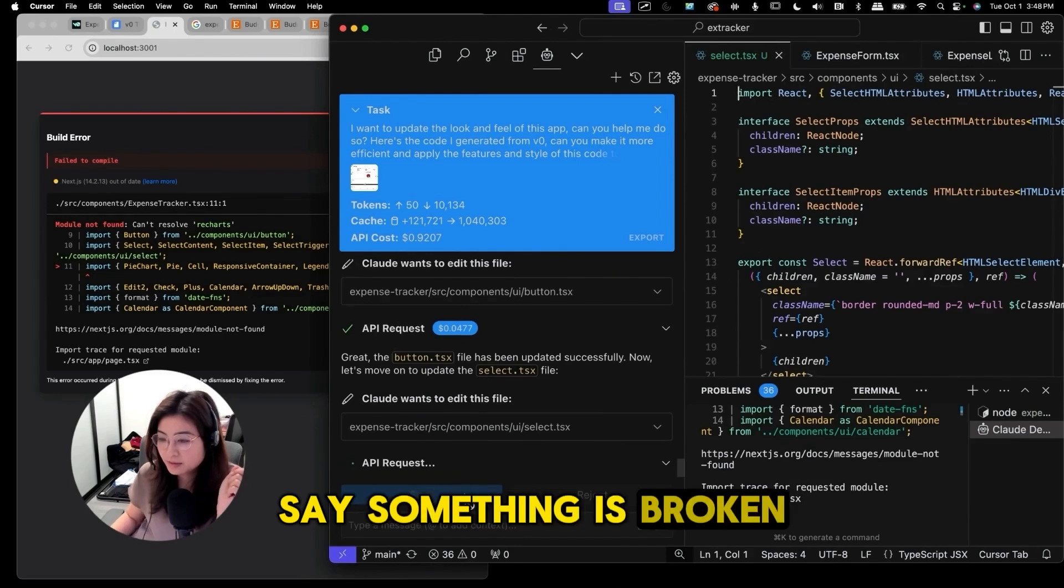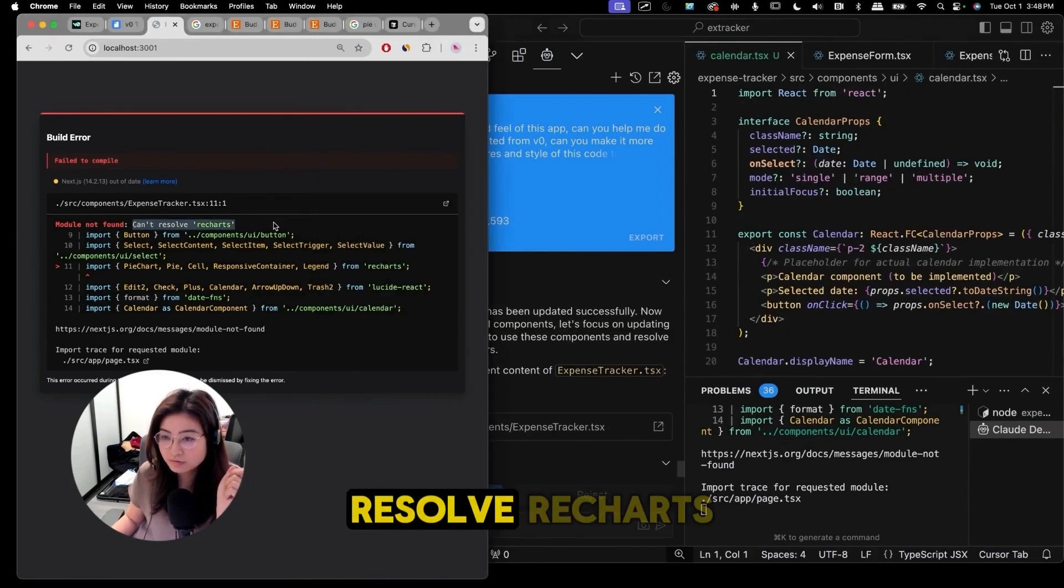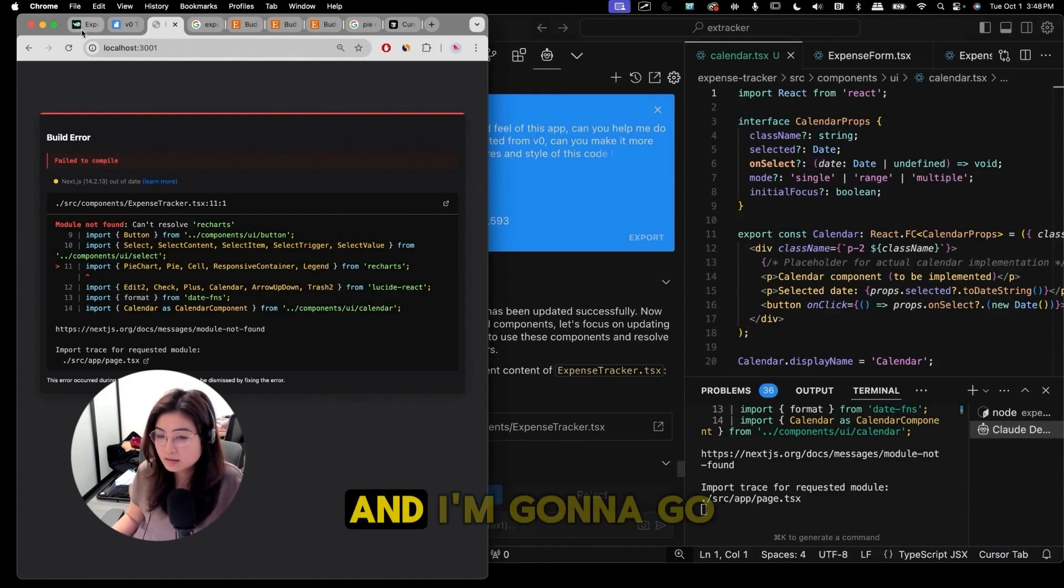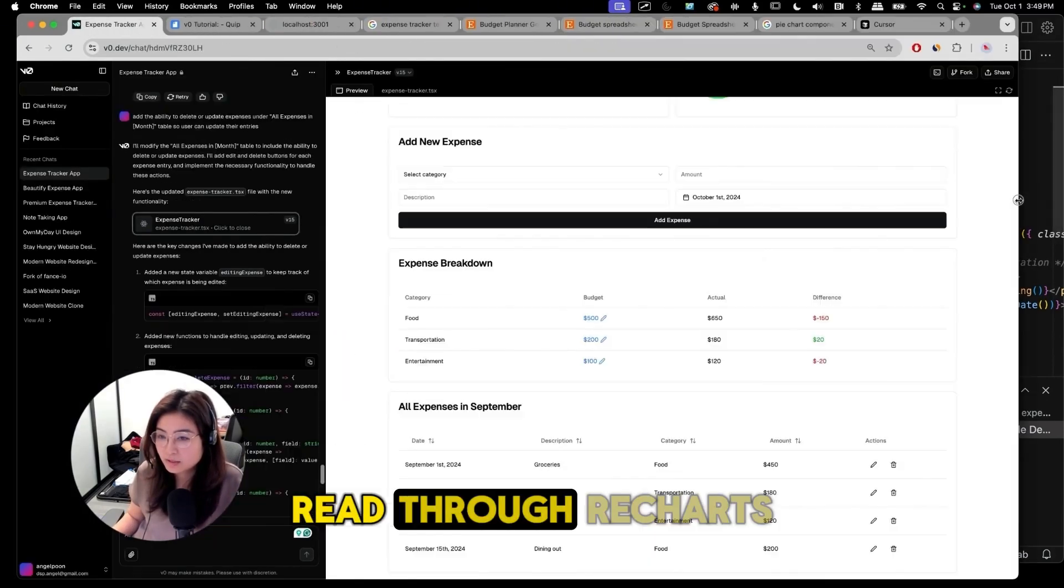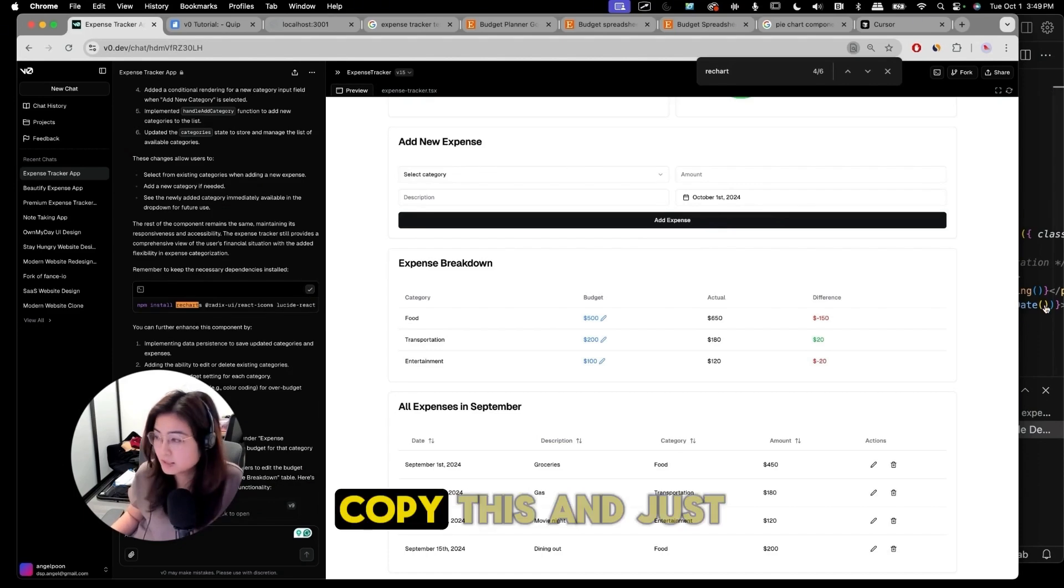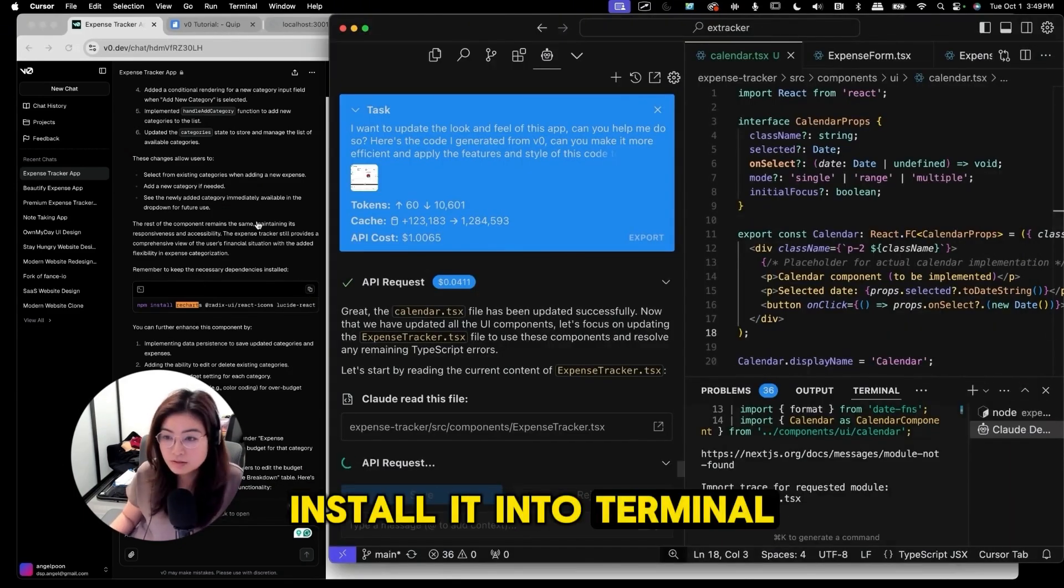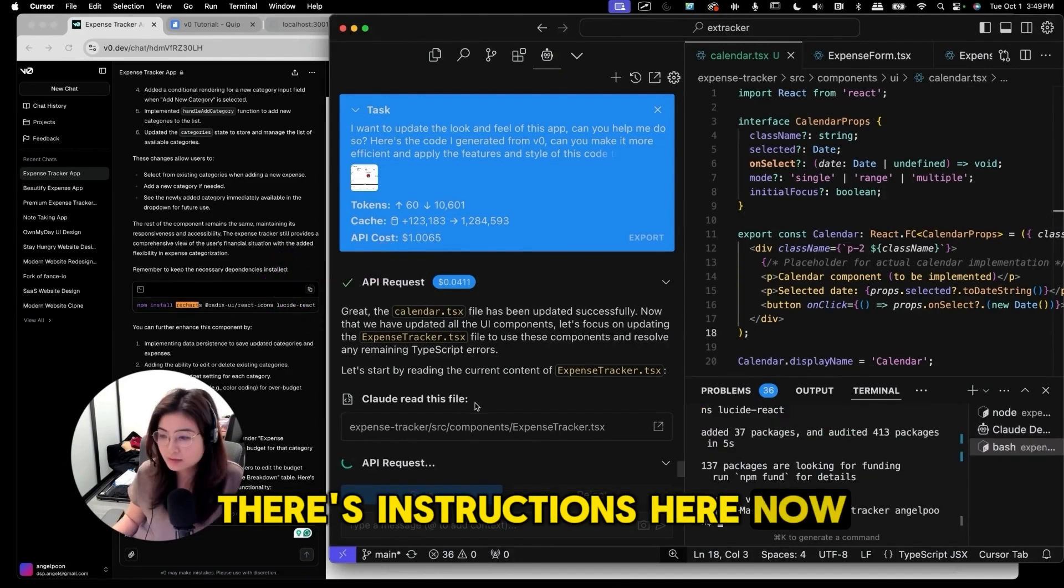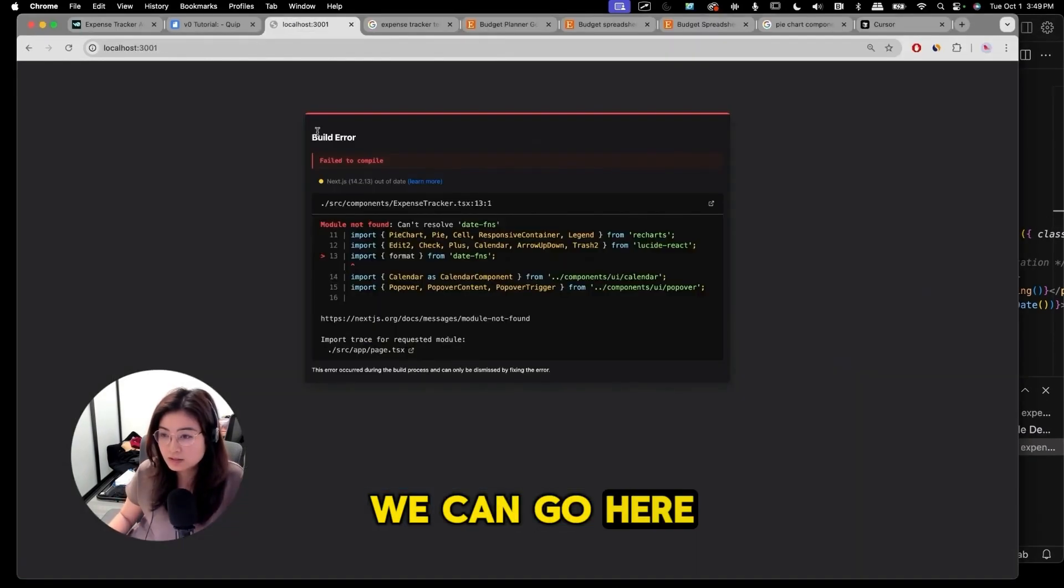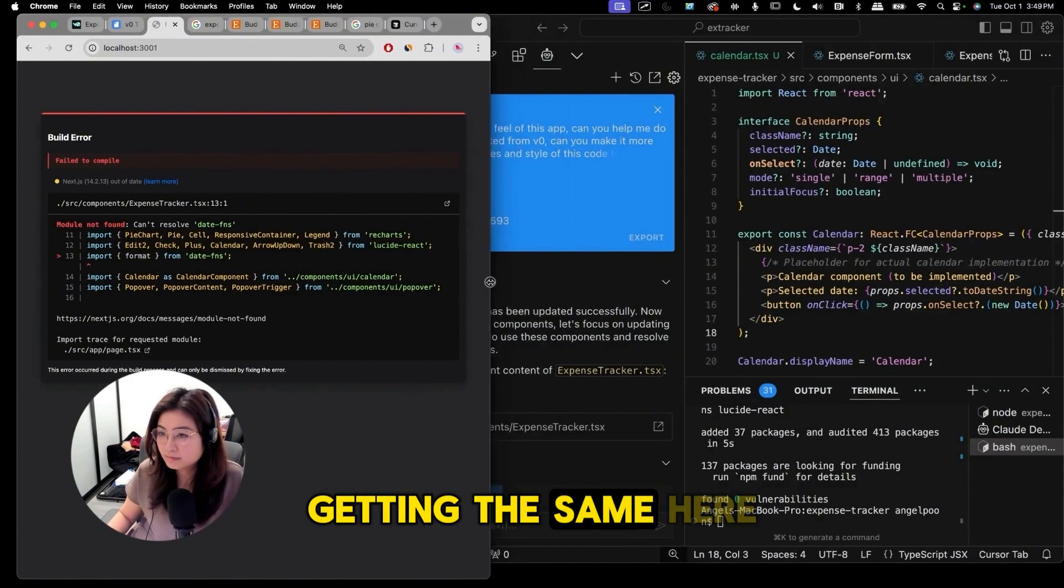Looks like something is broken. It looks like here it says it can't resolve recharts. We need to download something and I'm gonna go back to v0 and make sure I read through recharts. I have to do this. Copy this and just install it into terminal. See here there's instructions here. Now it's been installed. Now we can go here and see if we're getting the same error.